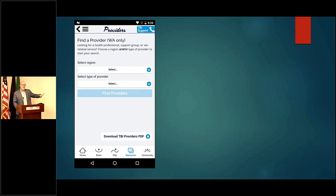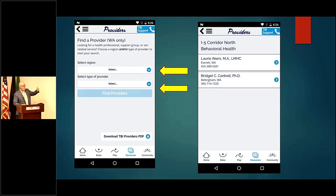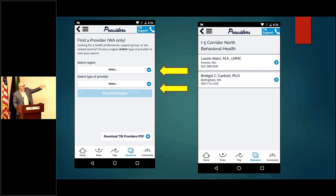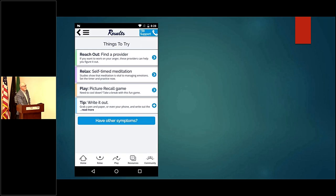One of our newest categories is complementary therapy — like dance therapy and equine therapy — alternative therapies that might be helpful for folks with TBI. When you select your region and your provider, the next screen shows their information, and you can actually just touch their phone number and it will autodial for you. Really super easy.